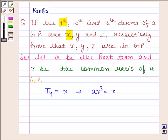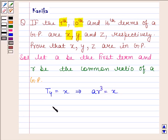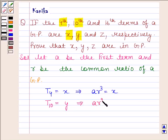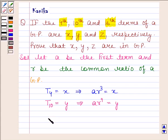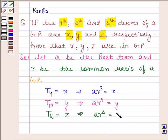It is also given in the question that the 10th term of the GP is Y. That means T10 is equal to Y, and this implies A into R to the power 9 is equal to Y. And it is also given in the question that the 16th term of the GP is equal to Z. That means T16 equals Z implies A into R to the power 15 is equal to Z.